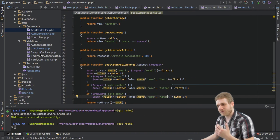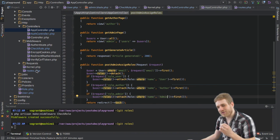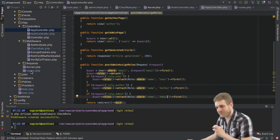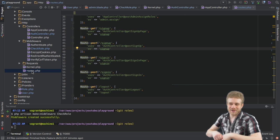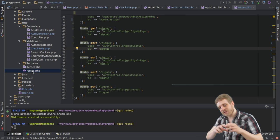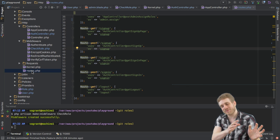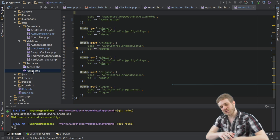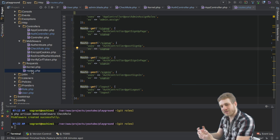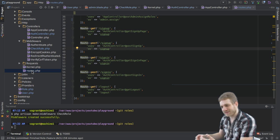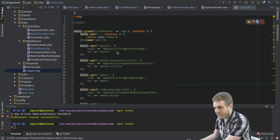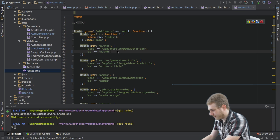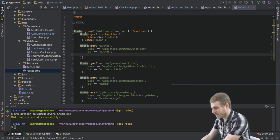This is the very last thing we're doing here and of course the important one to use all the building blocks we now set up in the last videos to actually protect certain routes based on roles.